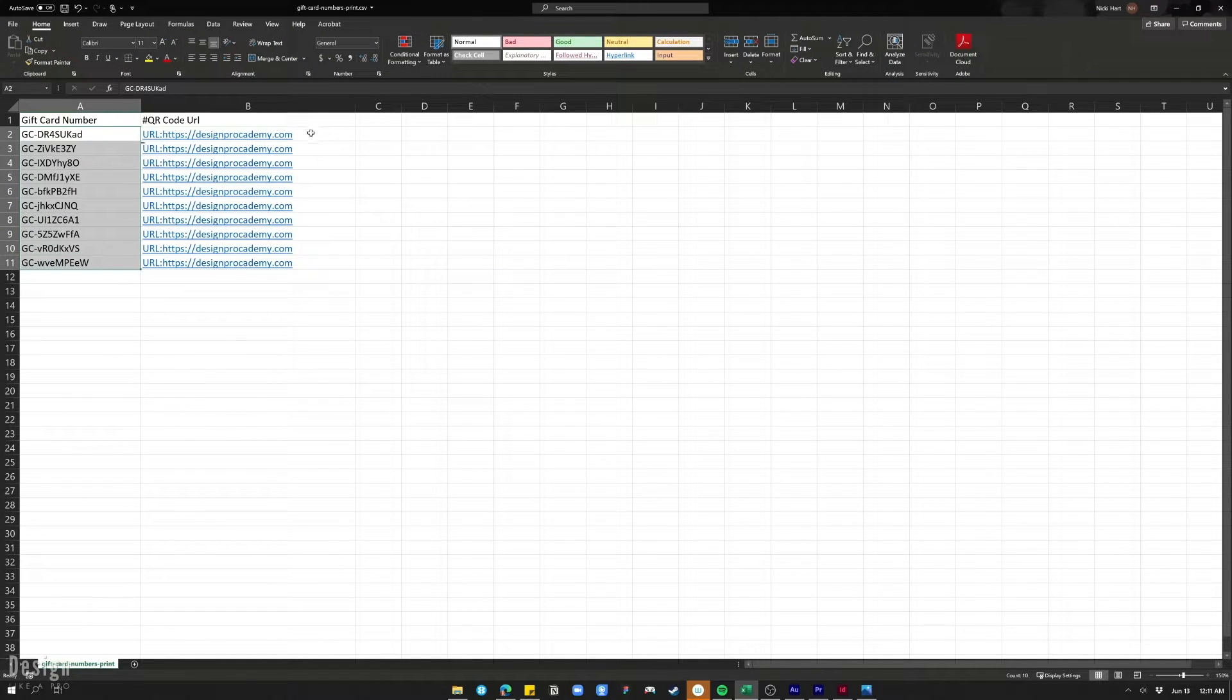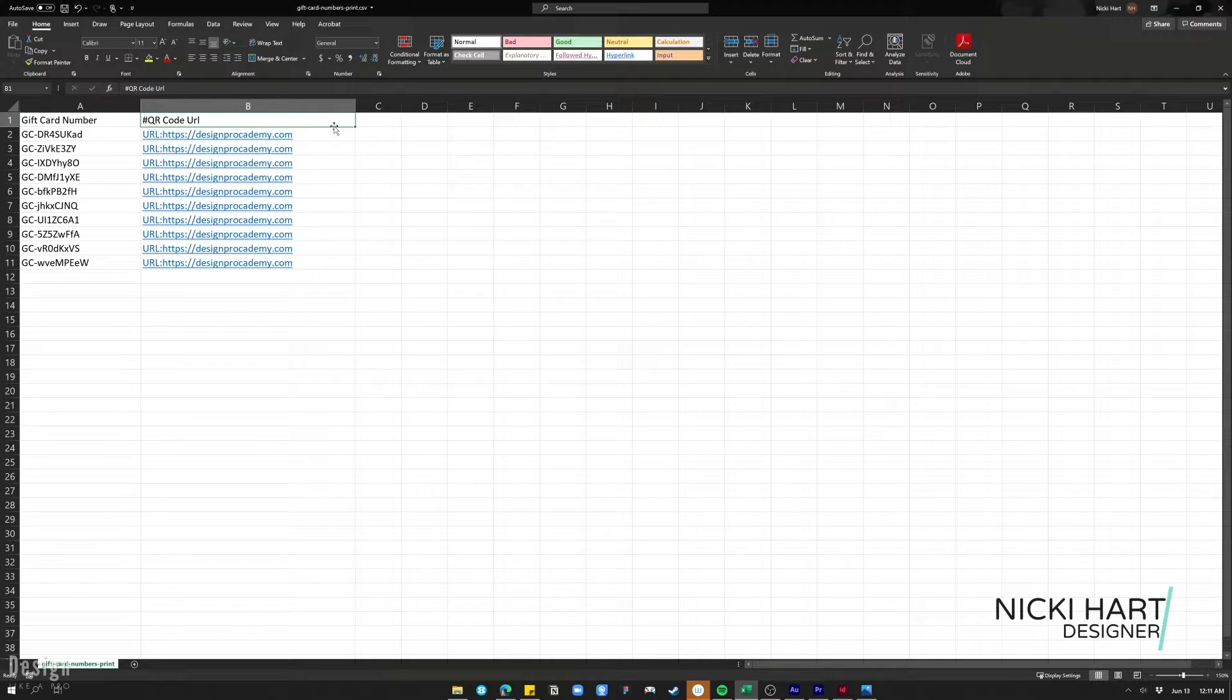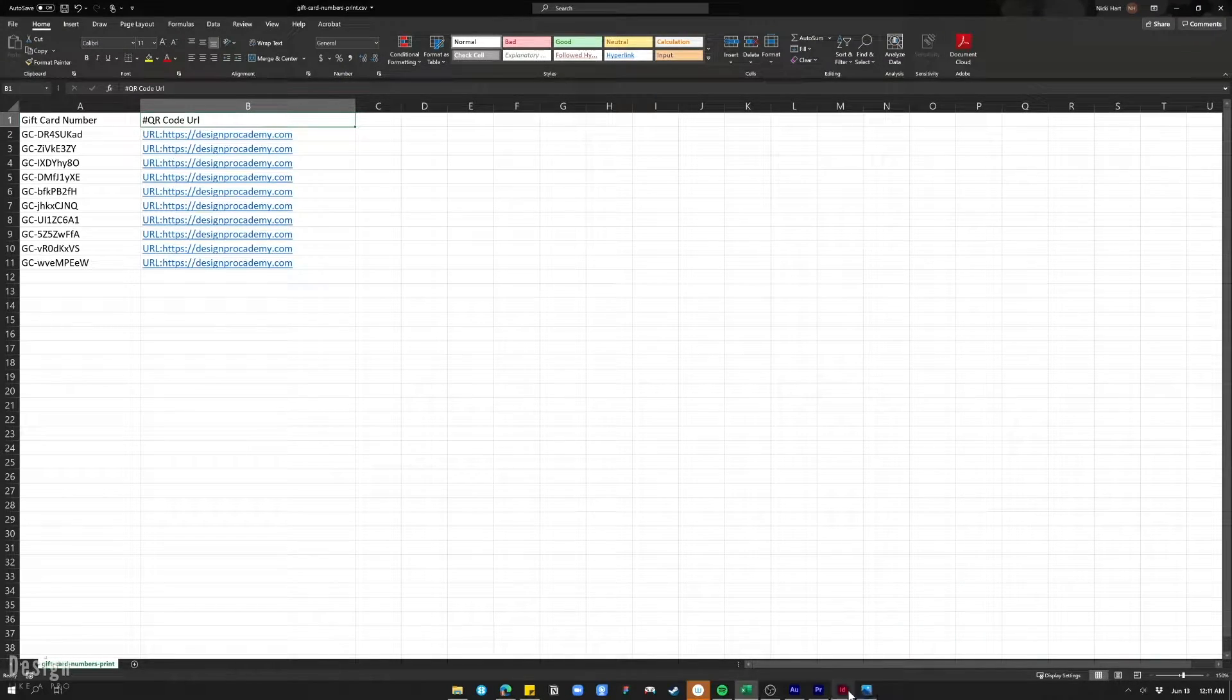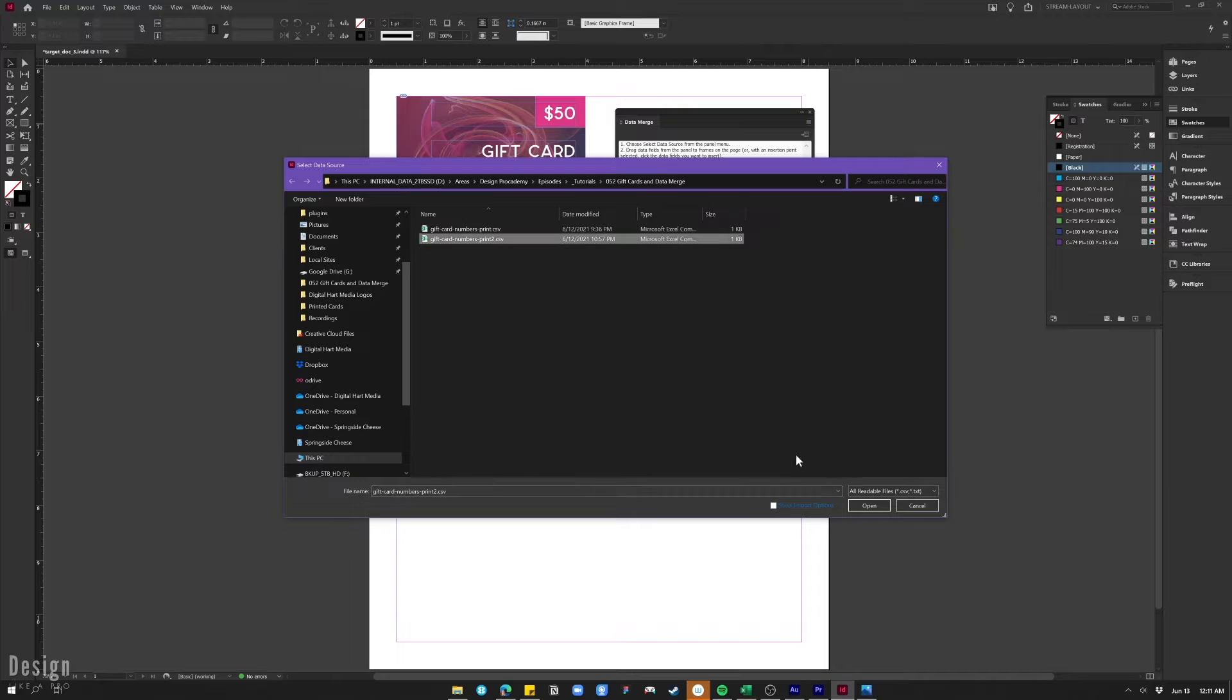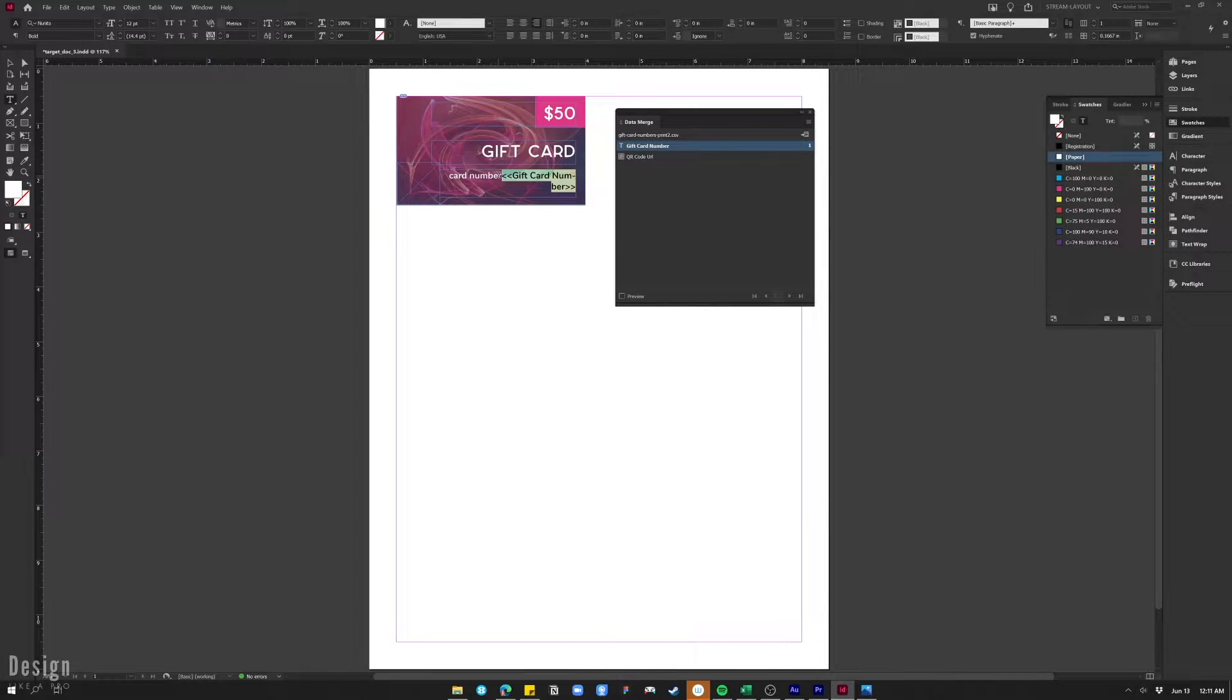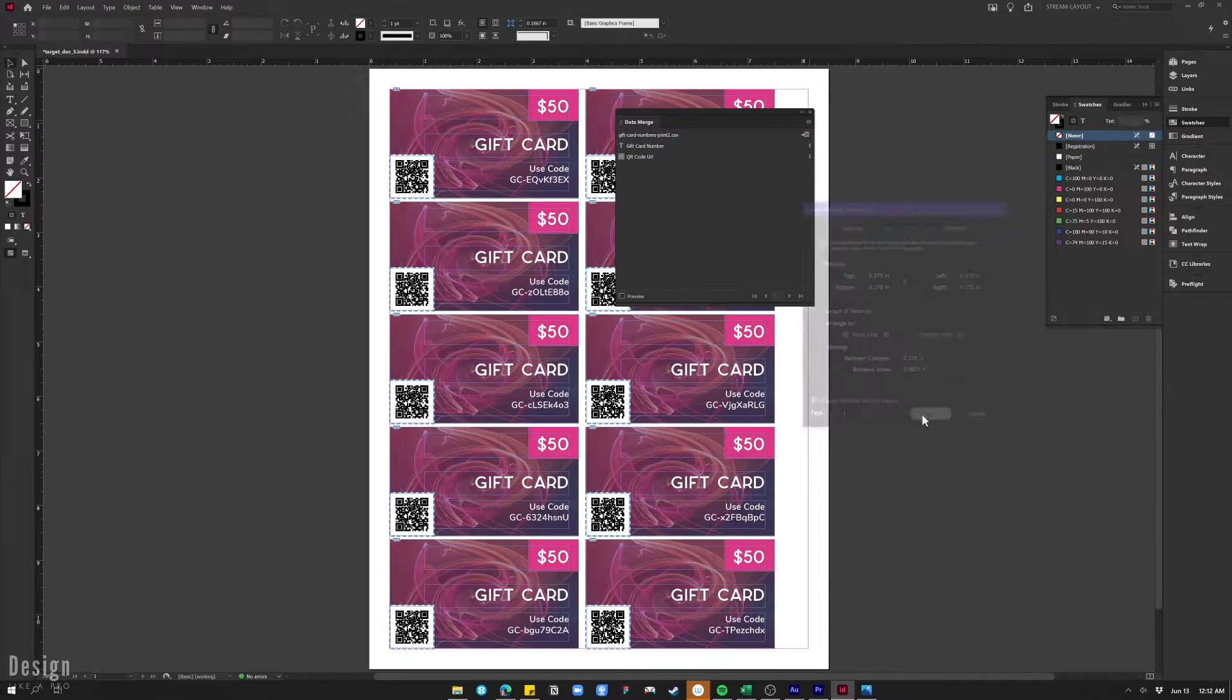Hello there, this is Nikki, and in this video I'm going to show you how to use data merge in InDesign. Data merge is a tool that allows you to bring in data from an external source such as a spreadsheet and use that data to create the same design multiple times with that information.